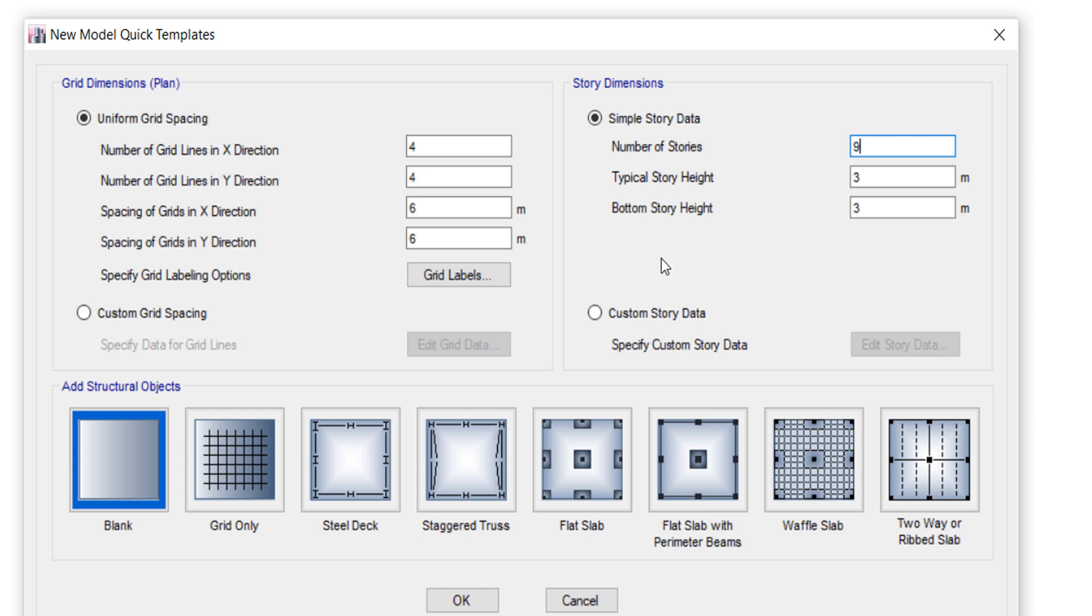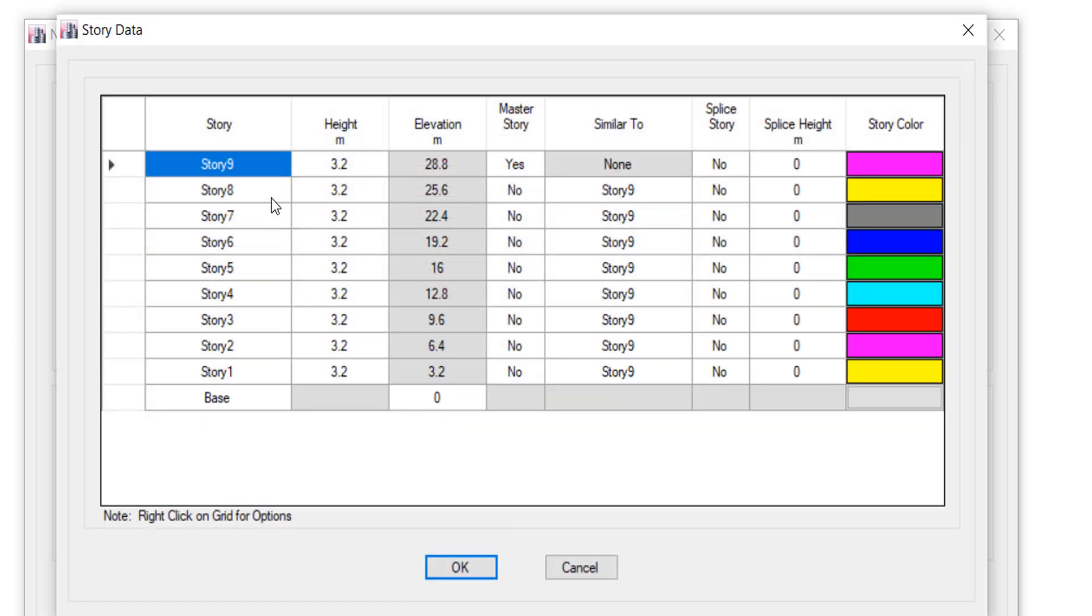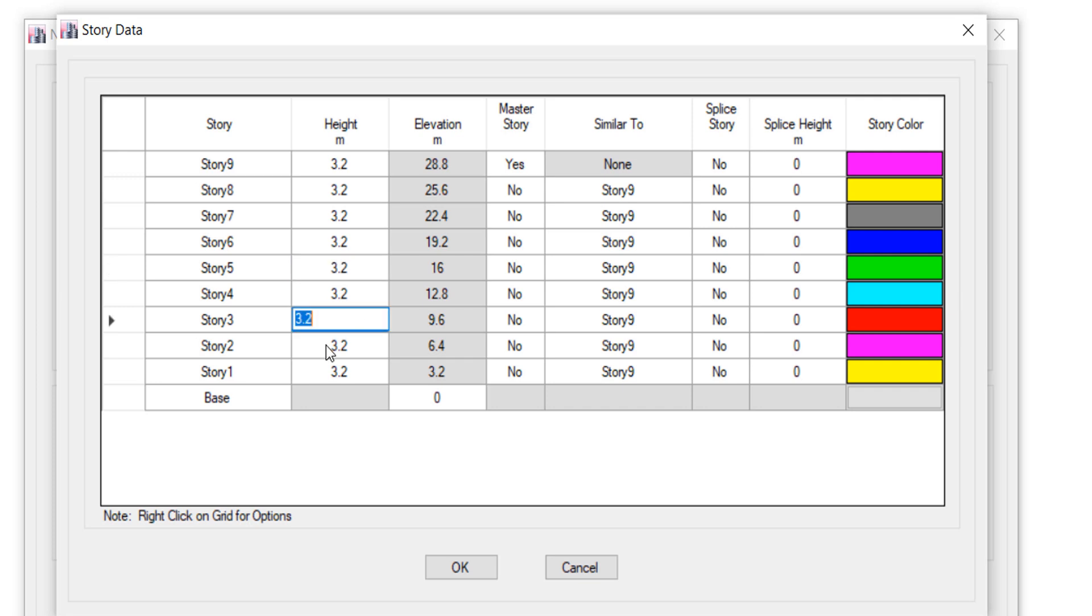All stories will be similar. You can customize story data - you can change any data for any story, change the name. I will leave the default name. I will keep Story 9 as the master story, and each other story will be similar to Story 9.